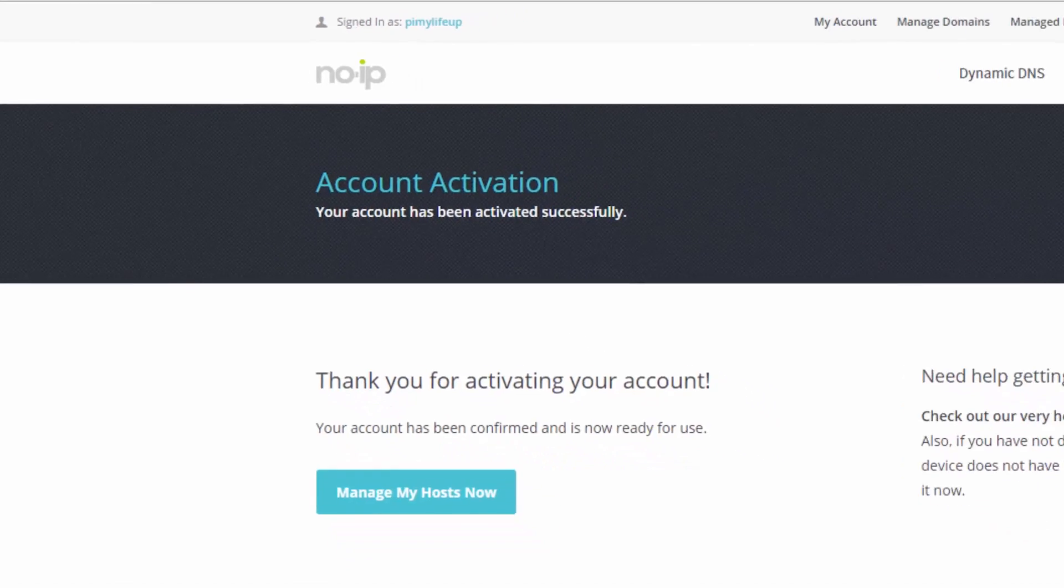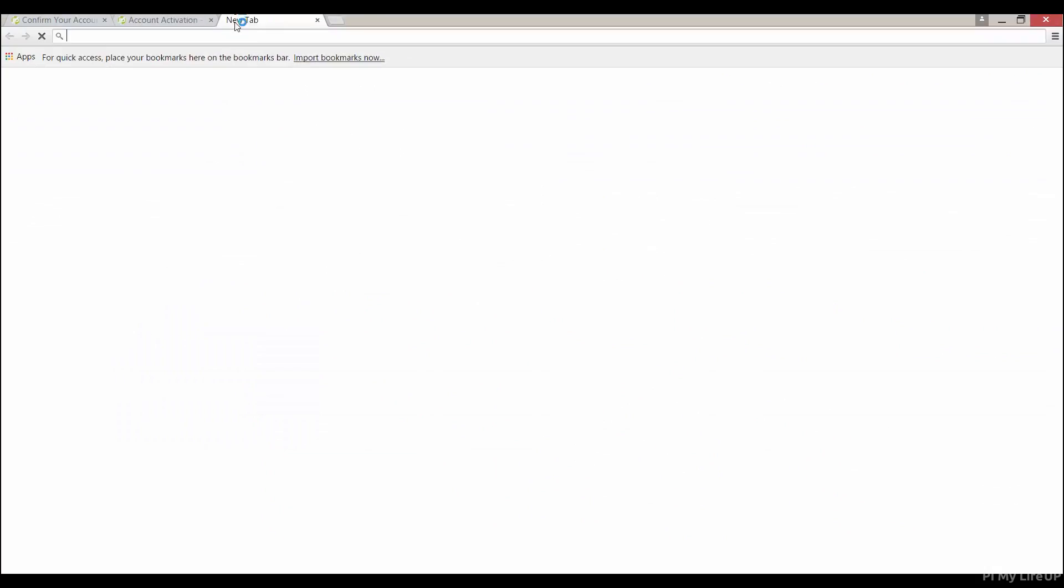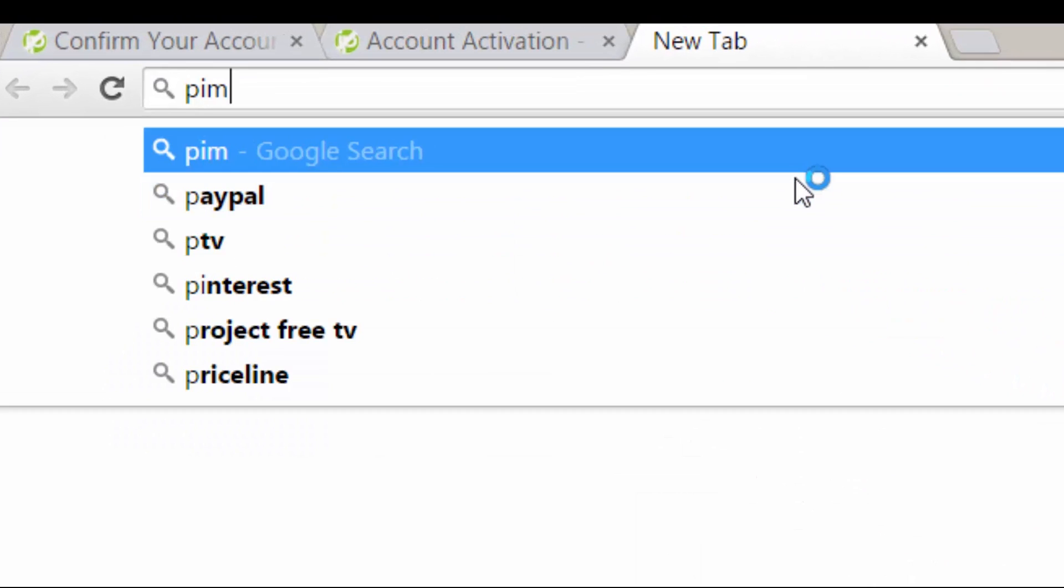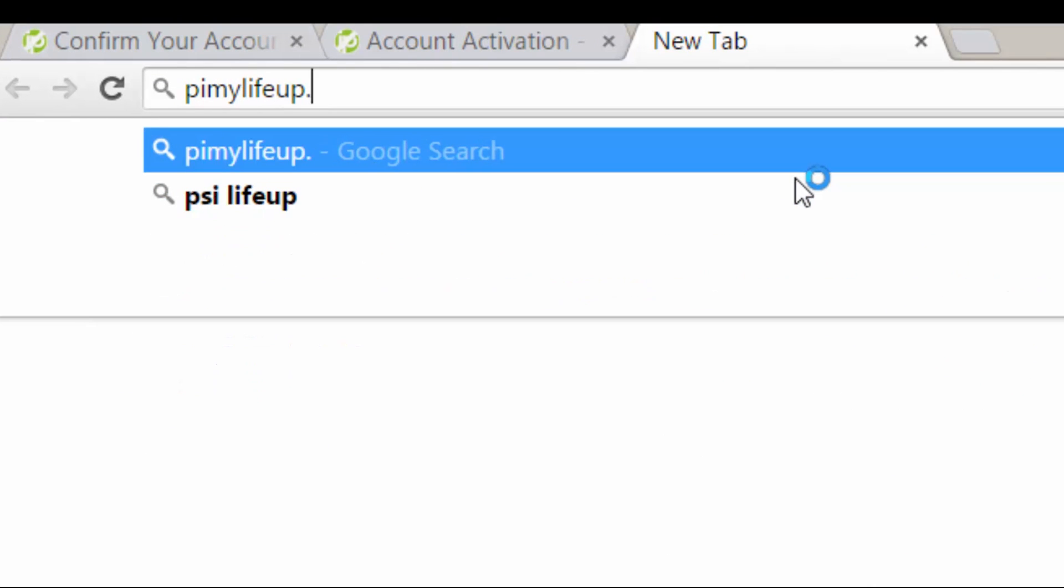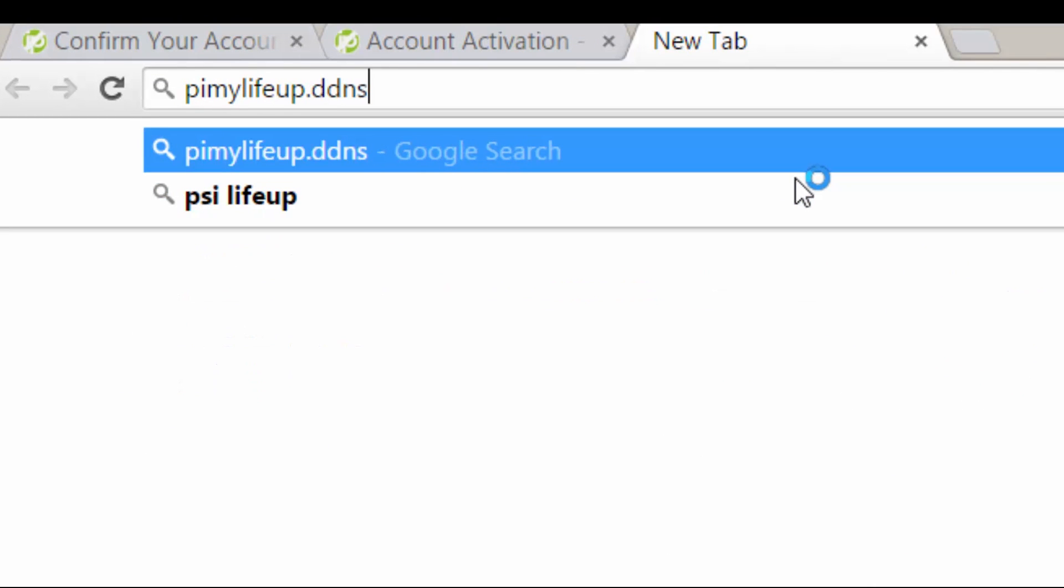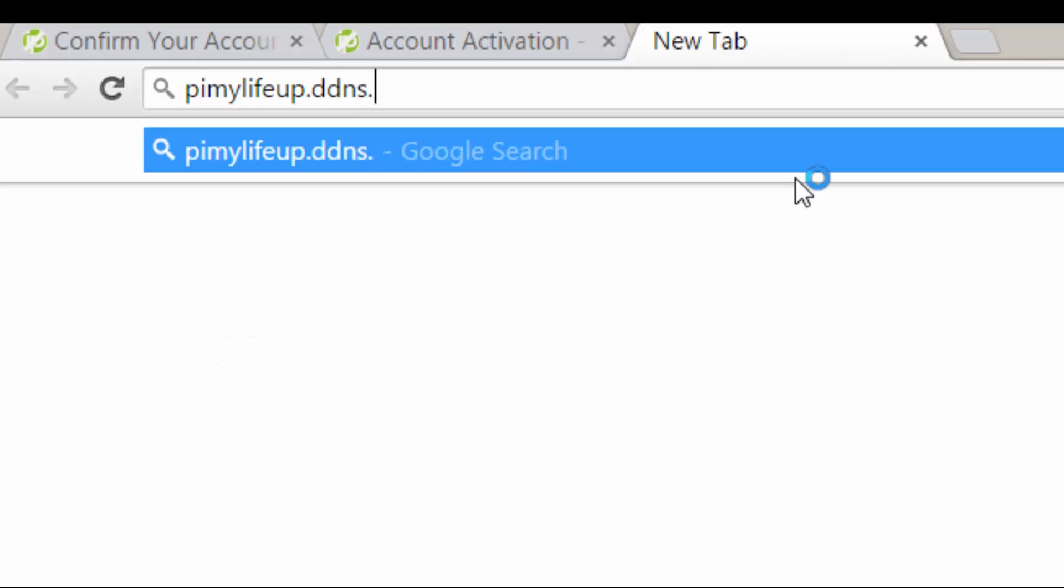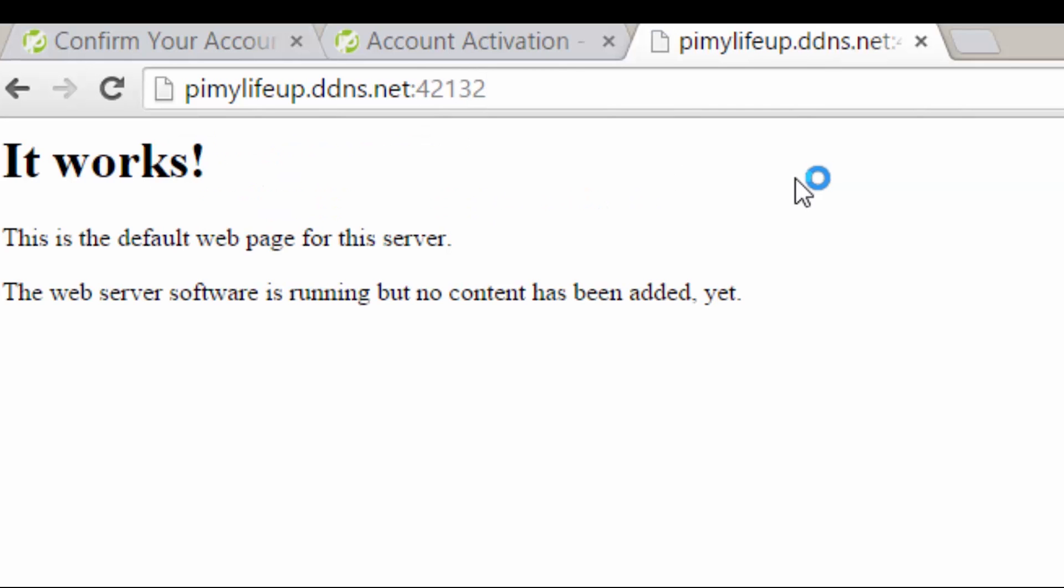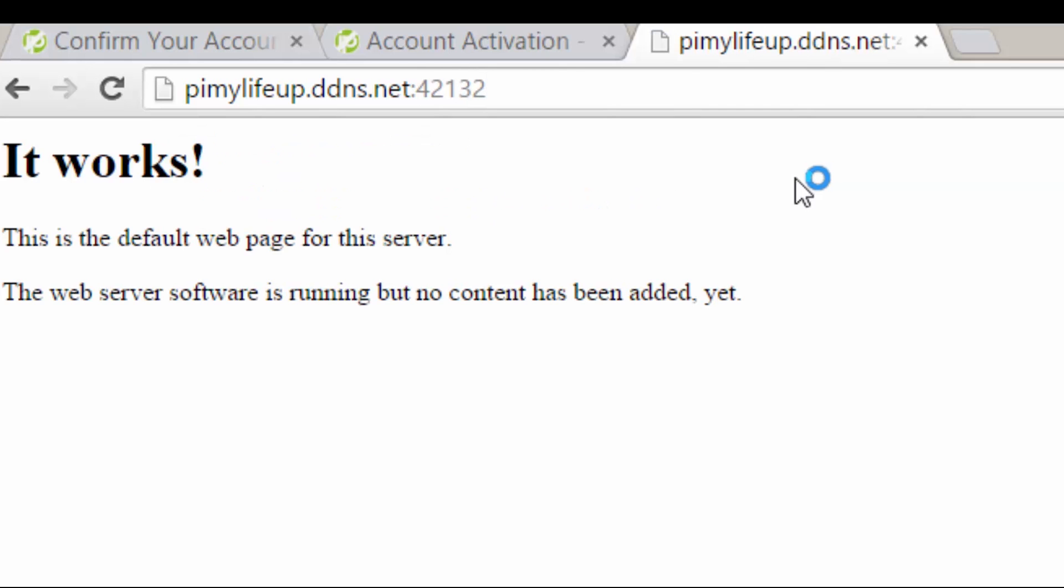So let's see it working in the browser. Instead of typing our IP address we will type your domain name. For example, mine is pymylifeup.ddns.net and the port number is the one we created earlier for our web server. Works perfectly.